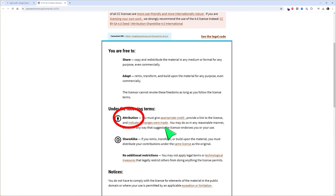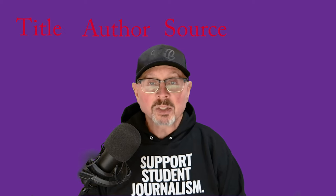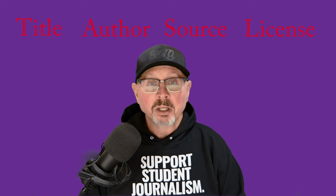One thing each of the six types of CC licenses require is attribution. Let's look at how to do that. The Creative Commons standard suggests four elements: title, author, source, and license.